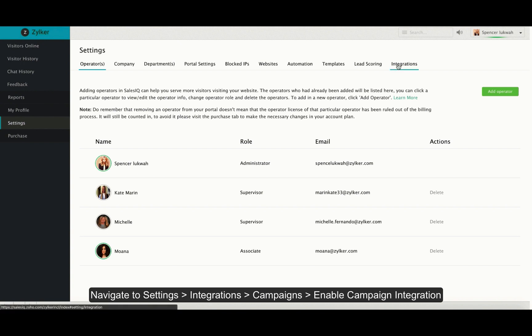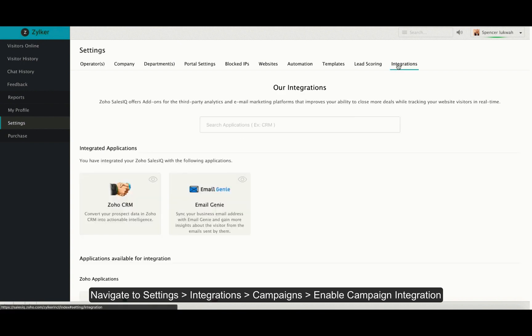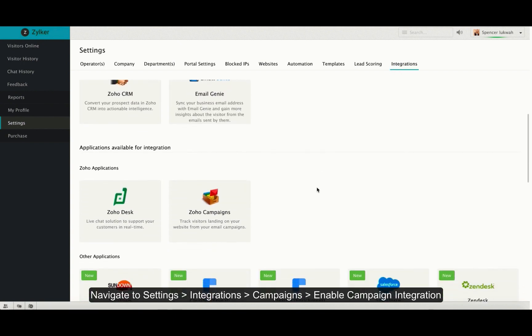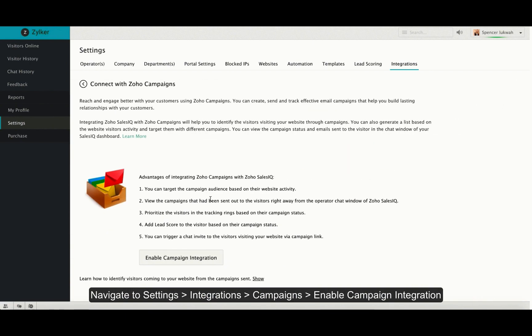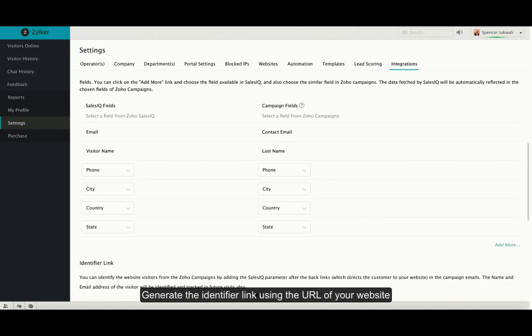Moving on to campaign integrations. Inside settings, integrations, Zoho campaigns, click on enable campaign integration.